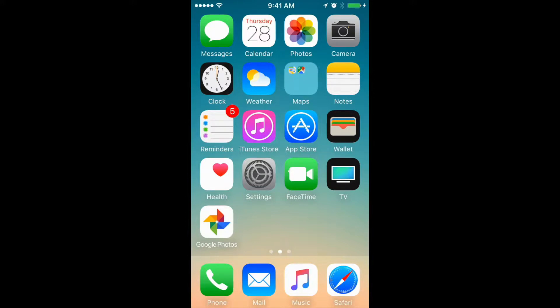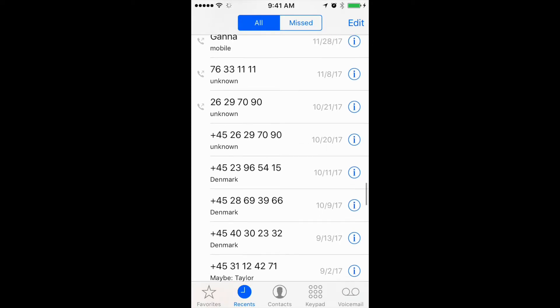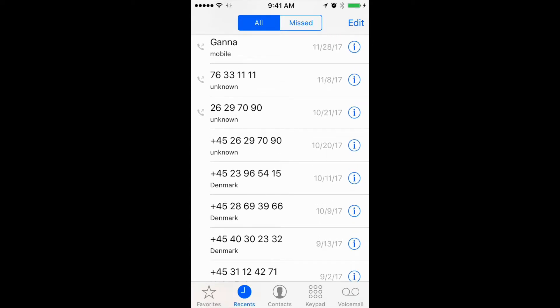In order to block a specific number on iPhone, the easiest way is to go to the phone app and then go to the recents tab.